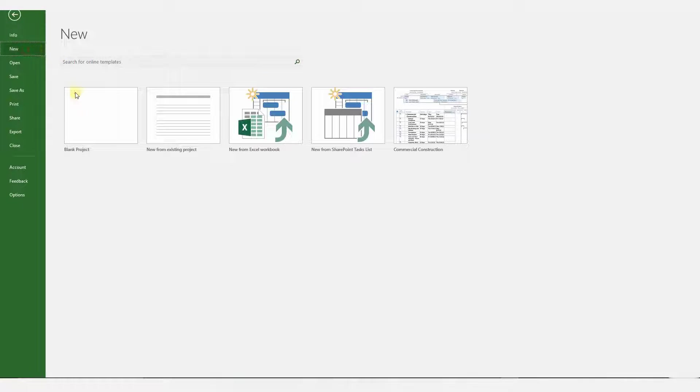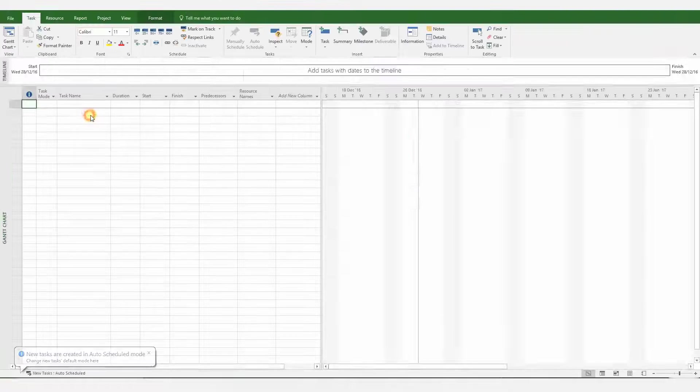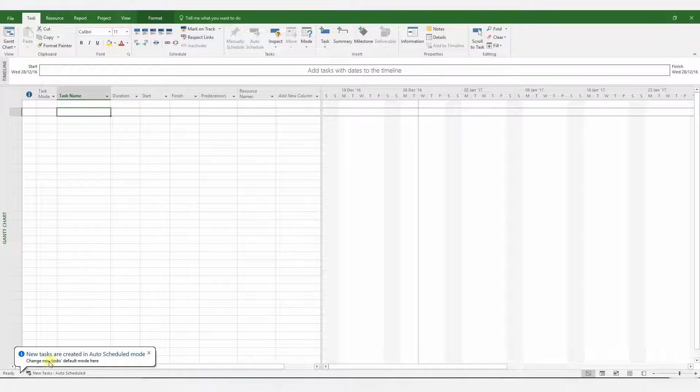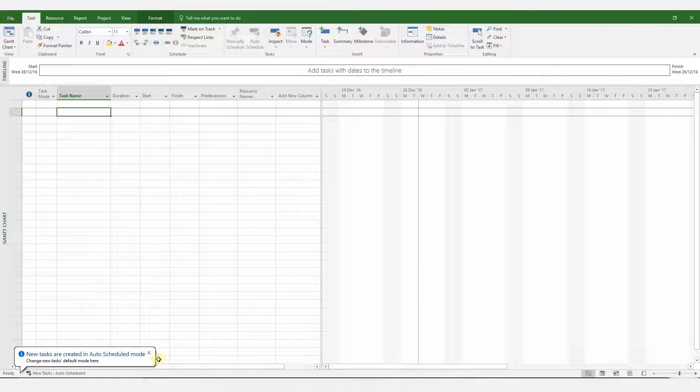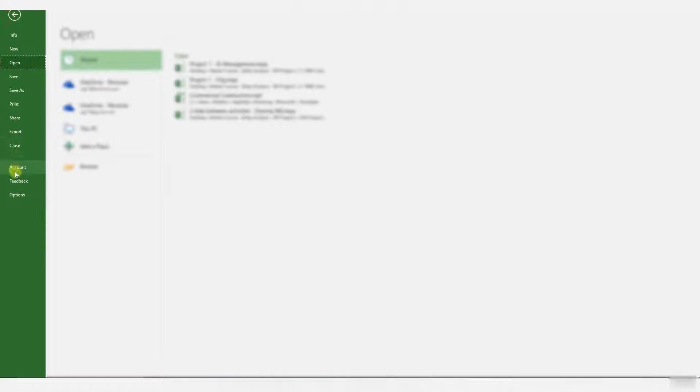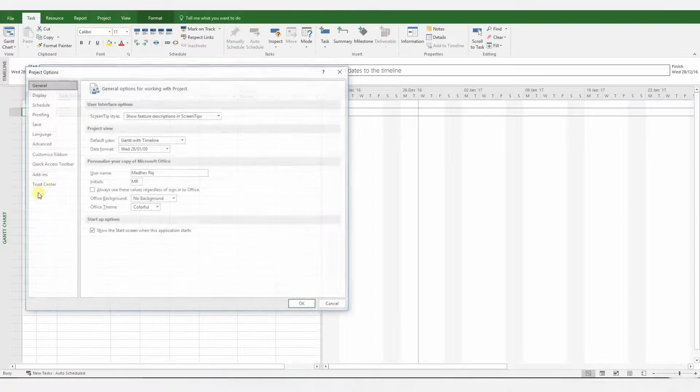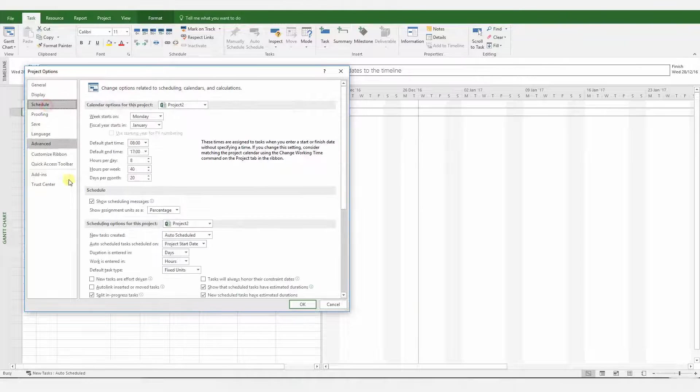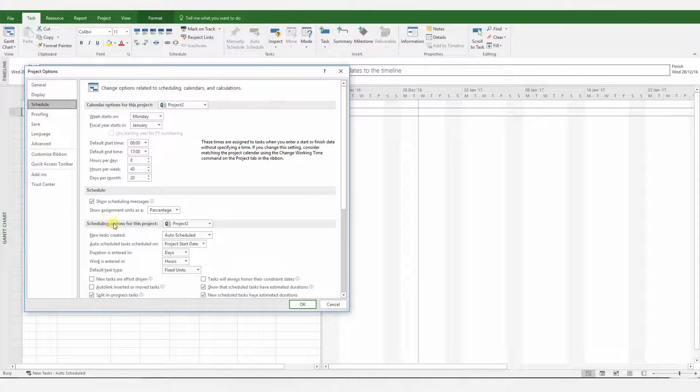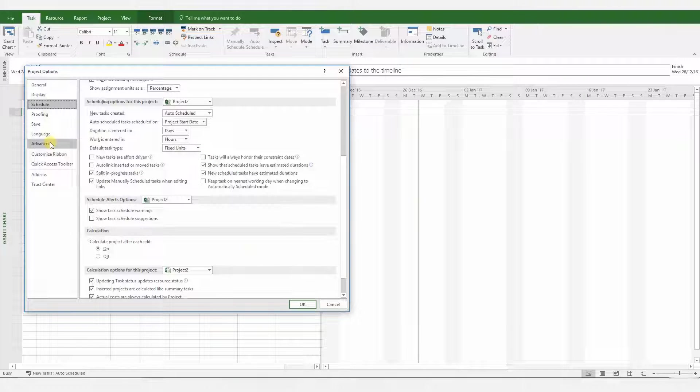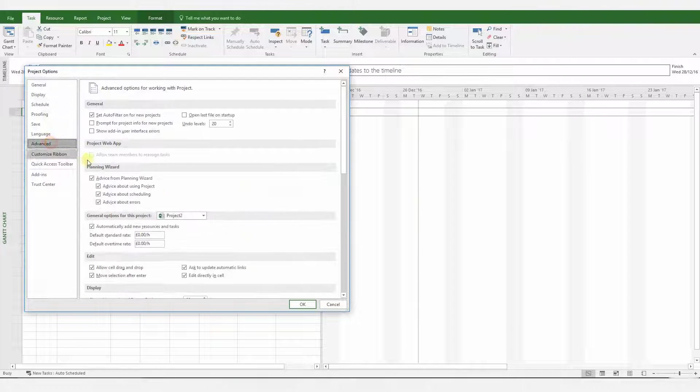Now, when you create a new project, new tasks are in Auto Schedule mode. Very good. Let's check the options. Schedule. That option is unticked. Very good.